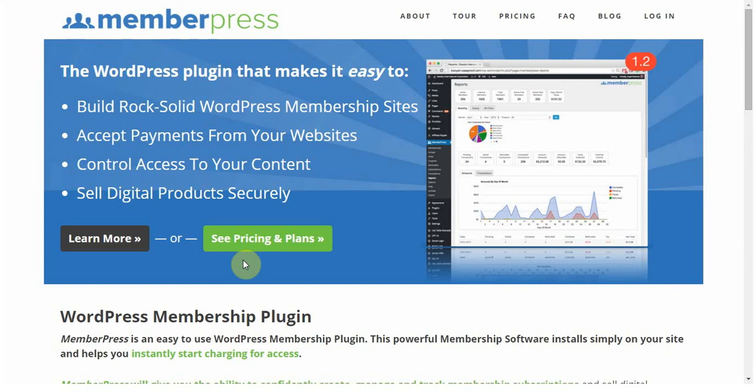Hi everyone, this is Spencer here with MemberPress, and in today's video I wanted to give you a quick tour of MemberPress to explain what it is and what exactly you can accomplish with it.